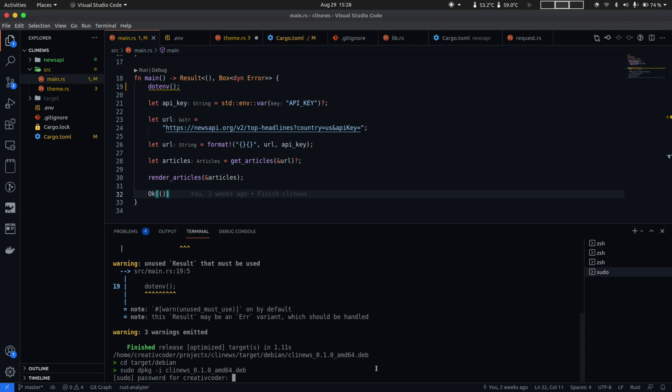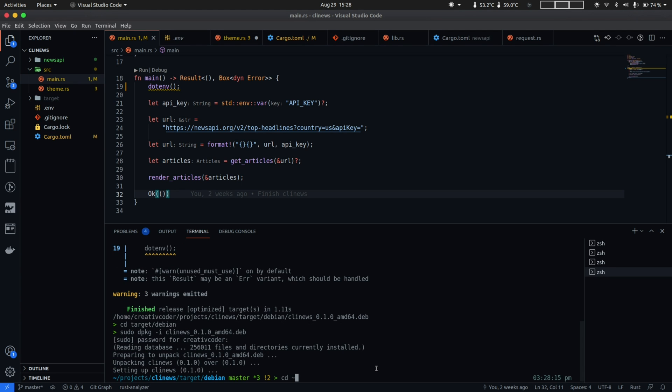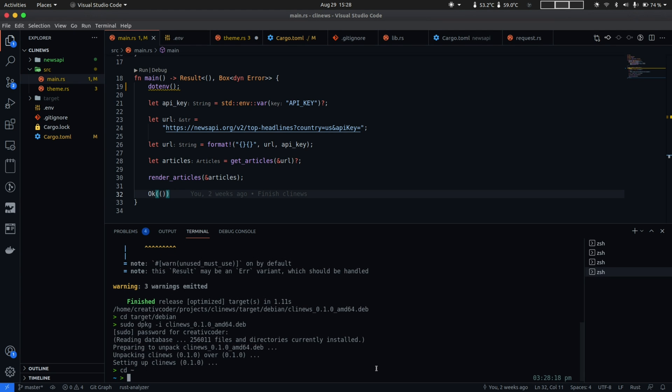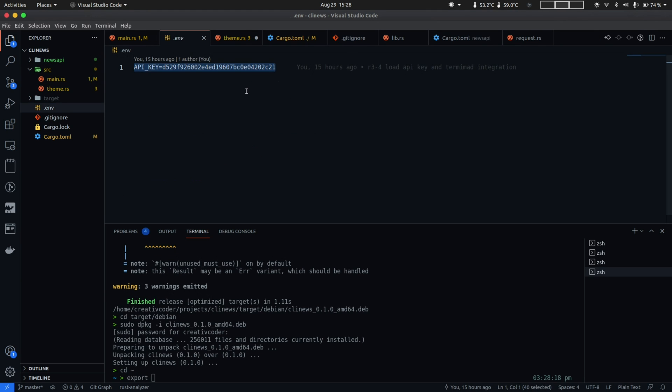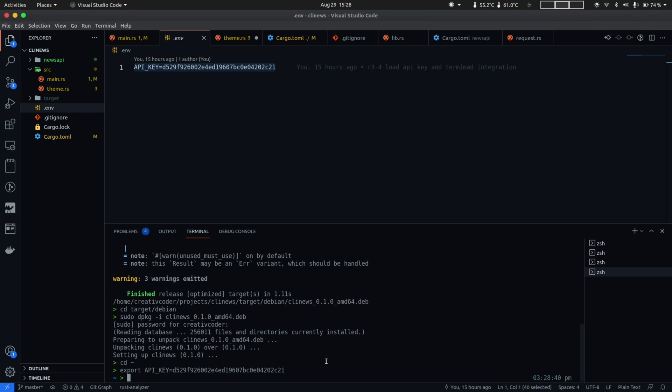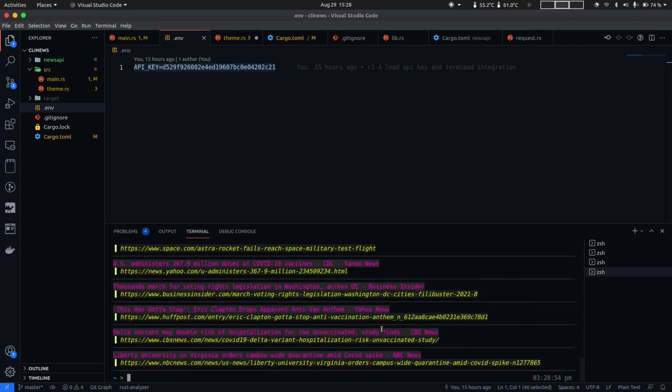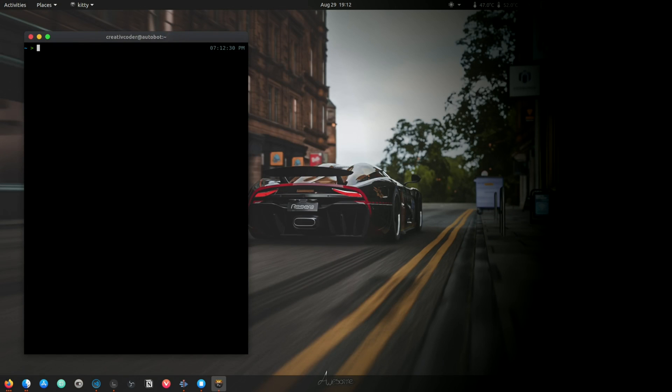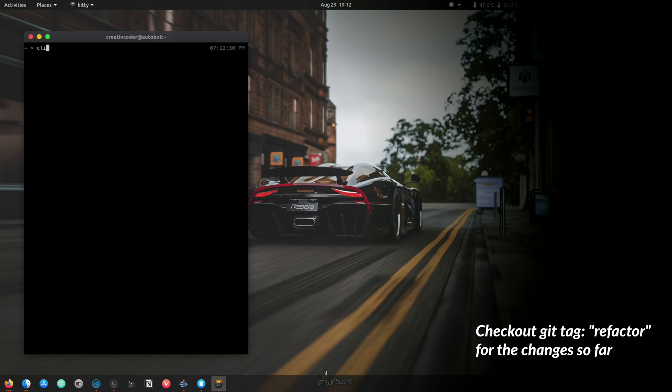So that's our package. Let's go to target/debian and let's install this once again and let's go back to our home folder and this time before we run CLI News I'm going to go and set up our API key in the terminal session and then I'm going to run CLI News and this time we have it working.